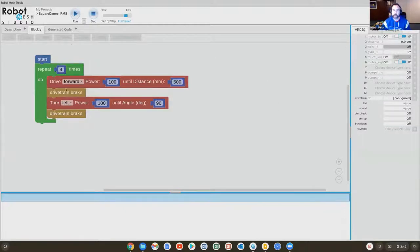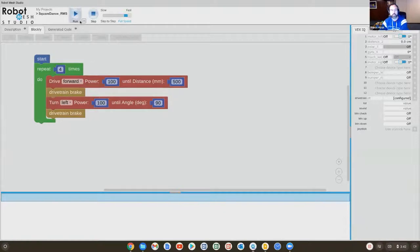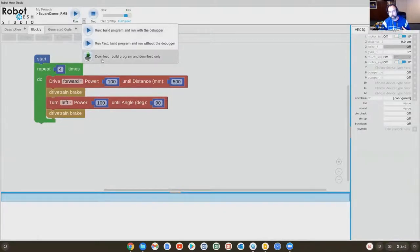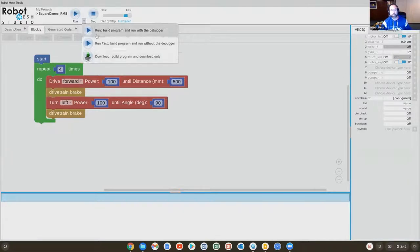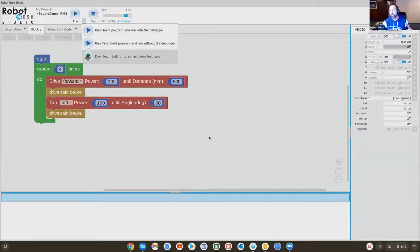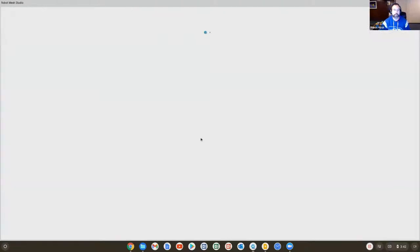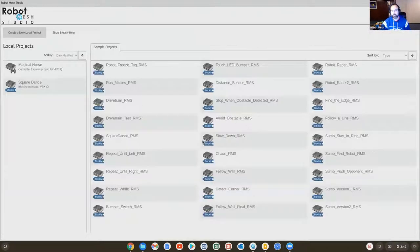But here now I have a working solution, and I can either download it to my robot and then unplug the robot and drive it on the floor, or if I want it to run in my hand the way I just showed you, I can hit run, hit play, and it will just magically work.